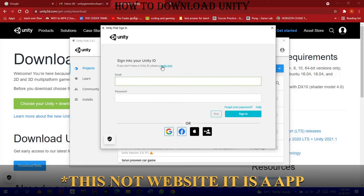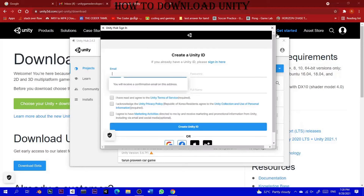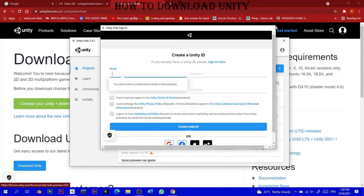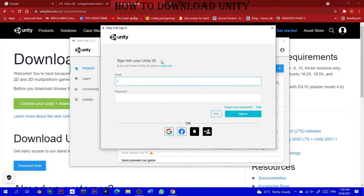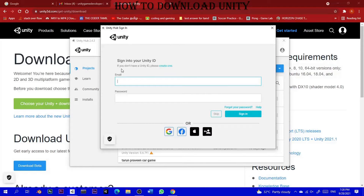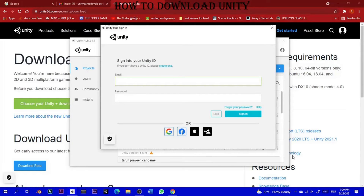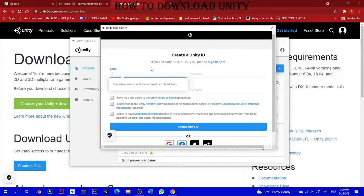You can log in on this website. If you don't have a Unity ID, please create one. You can open a new page to do so.